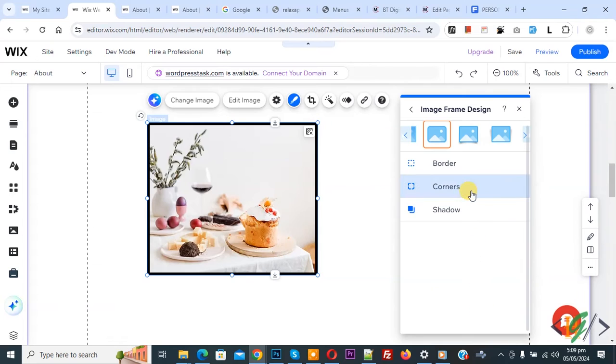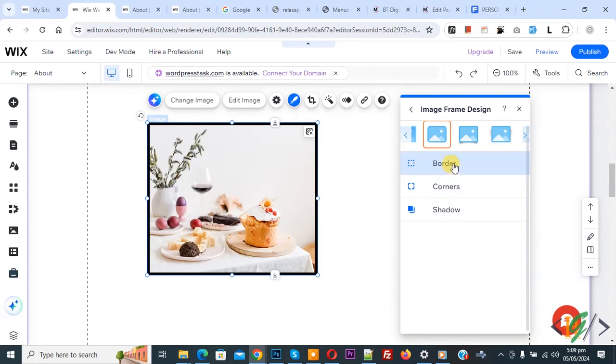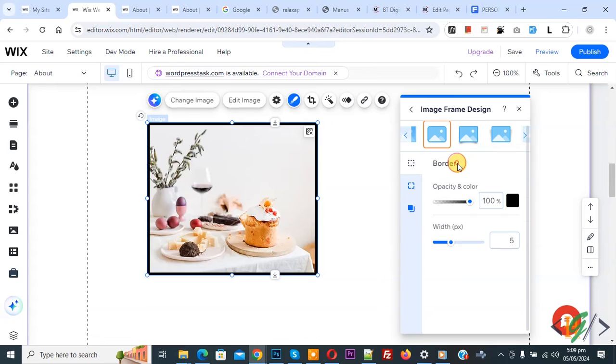We are going to change border color. Or if you want, you can increase border width. Now you see border, so click on it. Then you see your custom color. Now select.